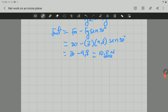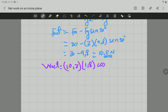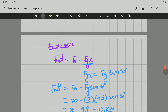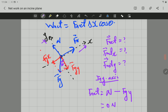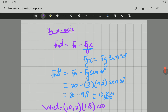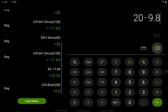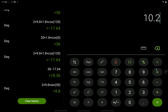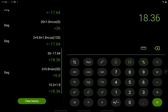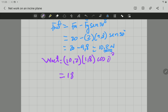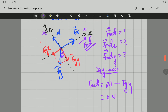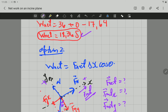We can now substitute into the work equation. Net work = 10.2 N × 1.8 m × cos(0°), since the net force is directed up the incline — the same direction as displacement. This gives 18.36 J, which is the work done by the net force. You can see the answer is the same using either method.